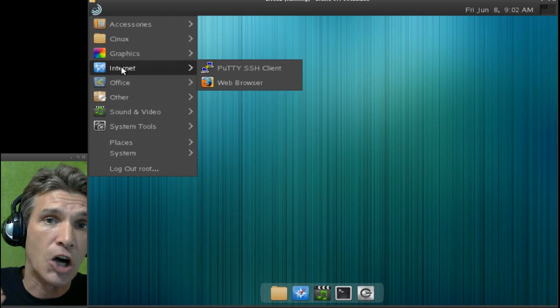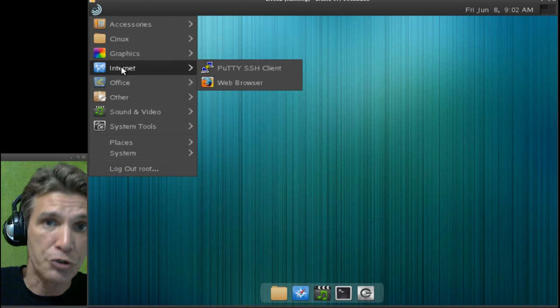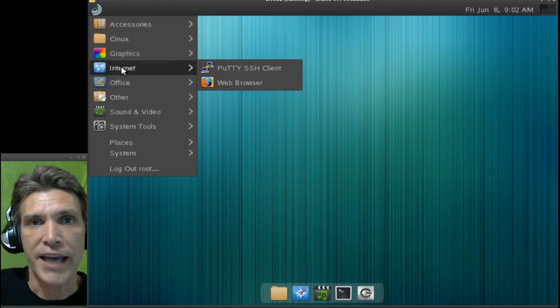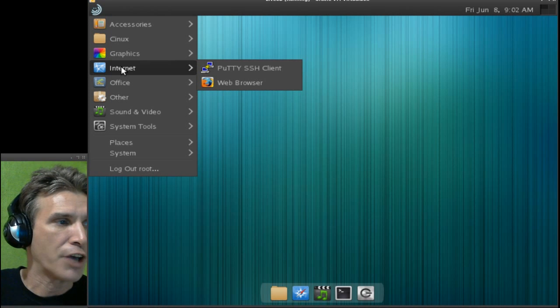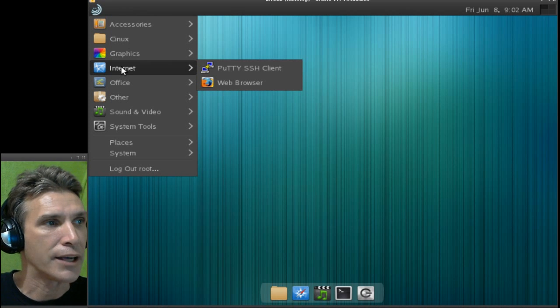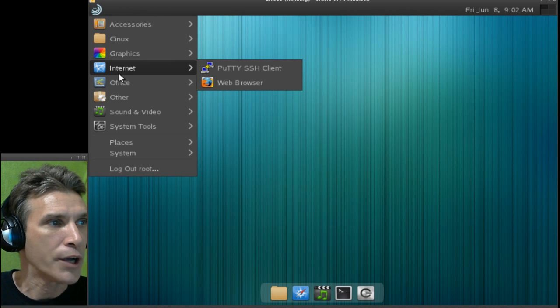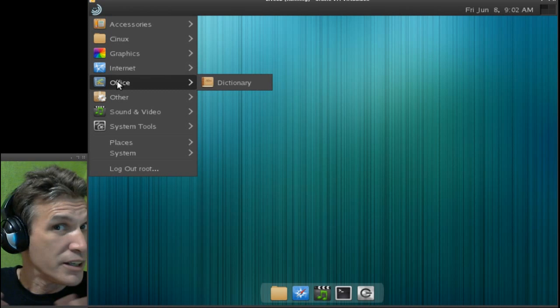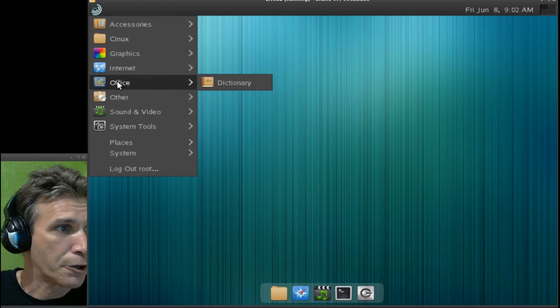Also, he is working on his own music player that is going to be added to this as well, and you will be able to download that as well. Okay, in Office, just a dictionary, nothing fancy here.